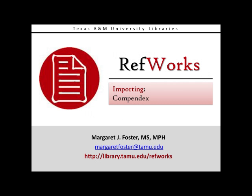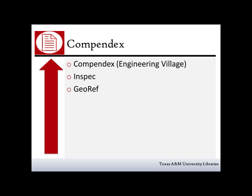In this video, you will learn how to import articles from Compendex databases into RefWorks. Compendex includes InSpec and GeoRef. It is also sometimes referred to as Engineering Village.